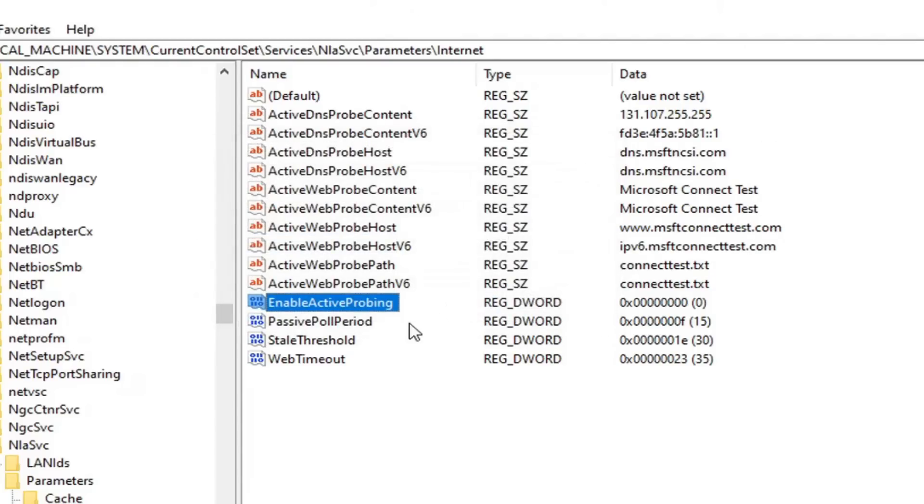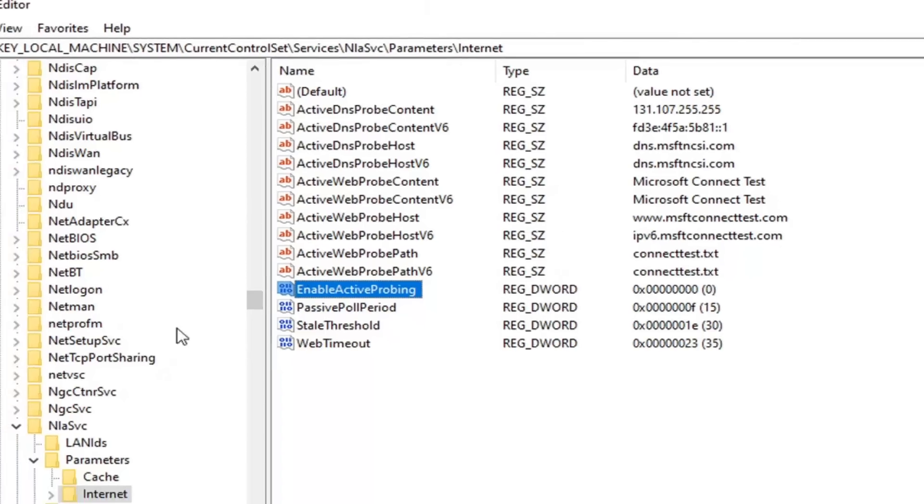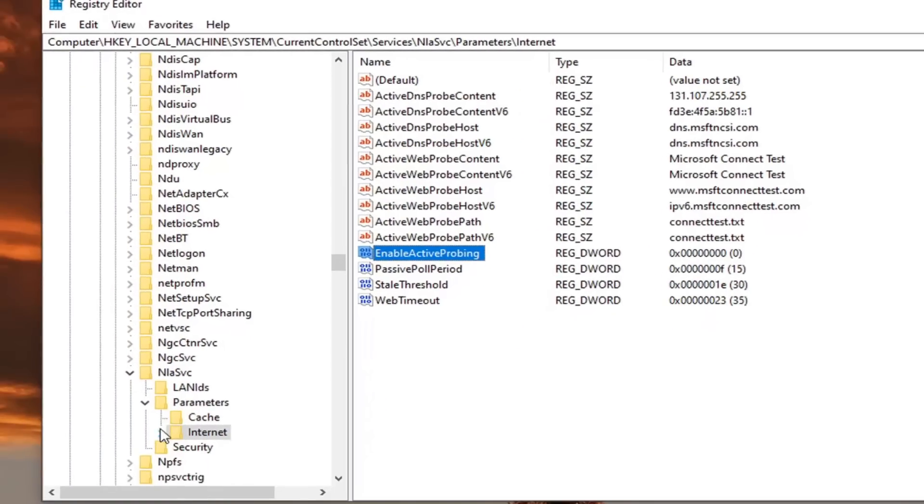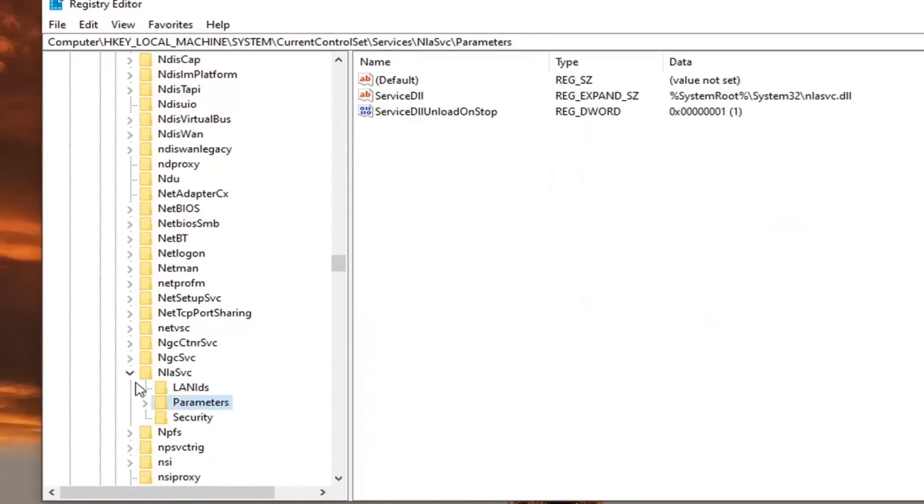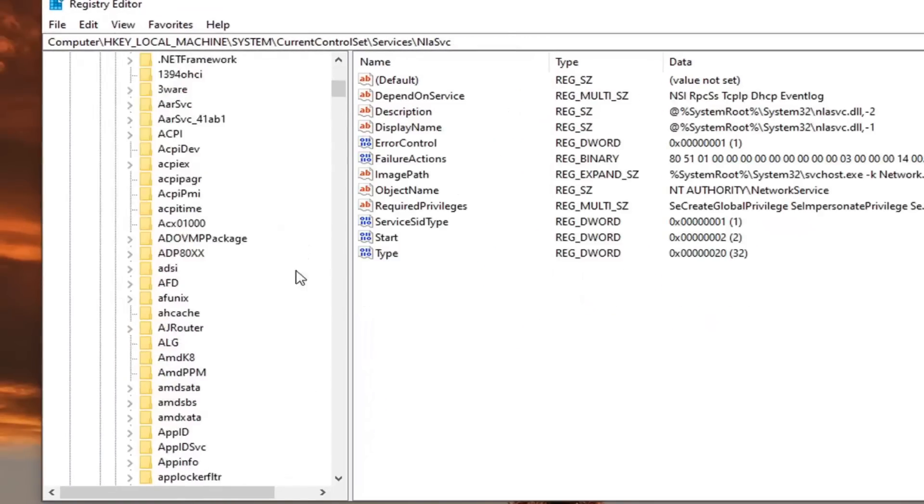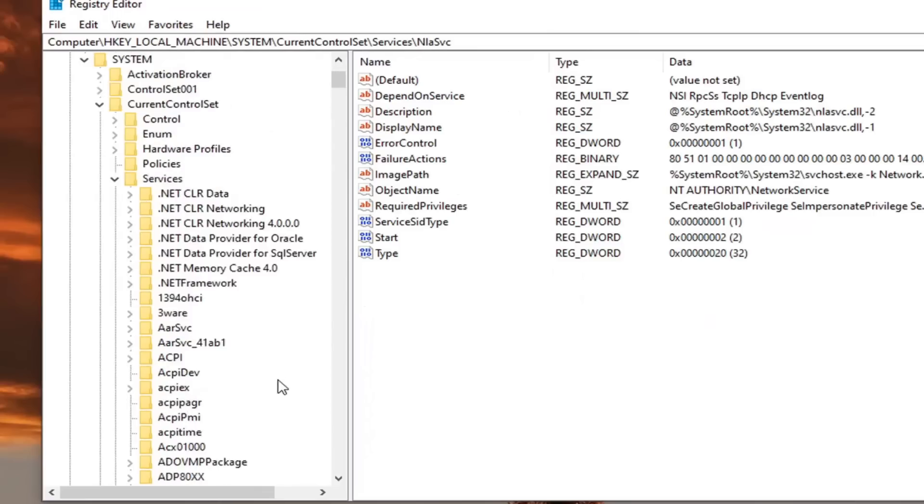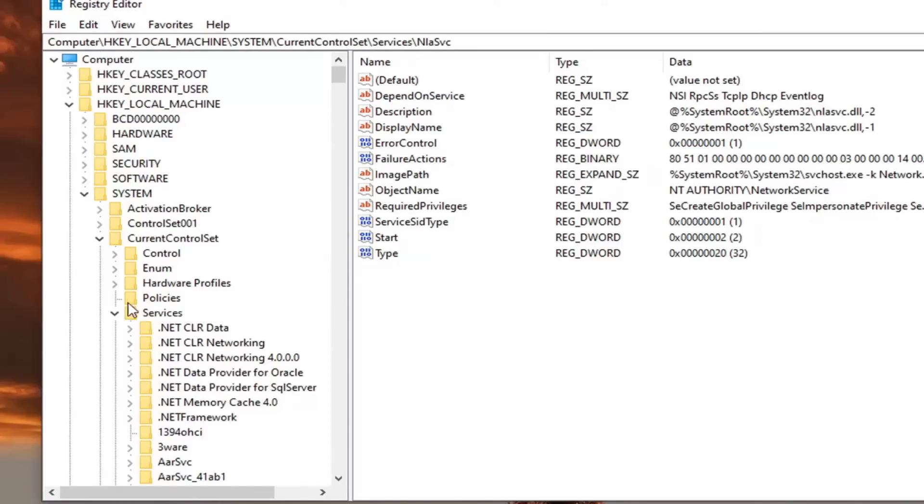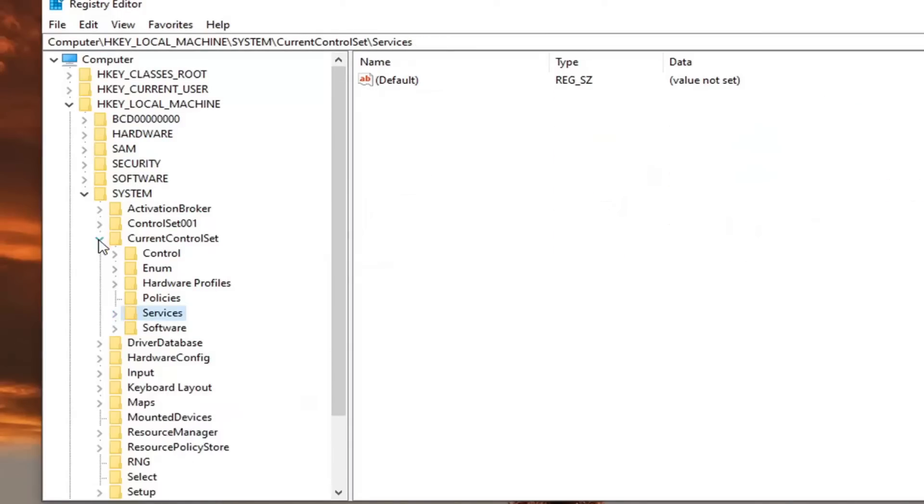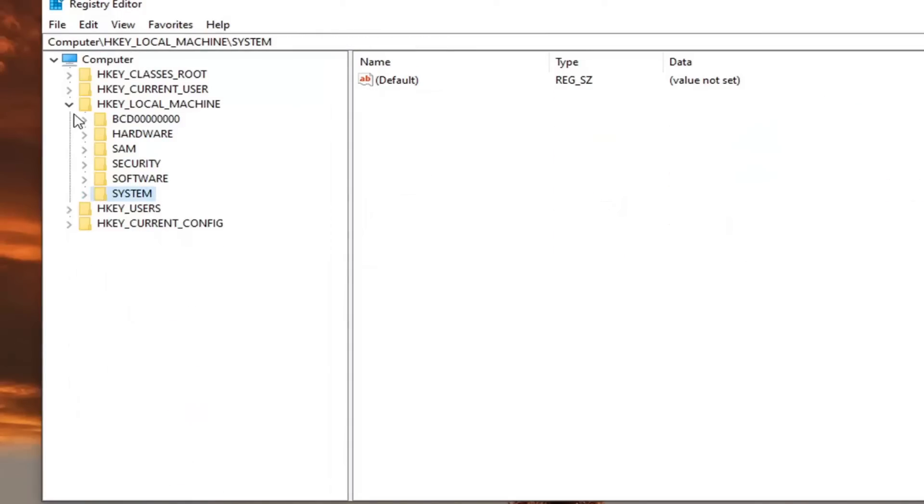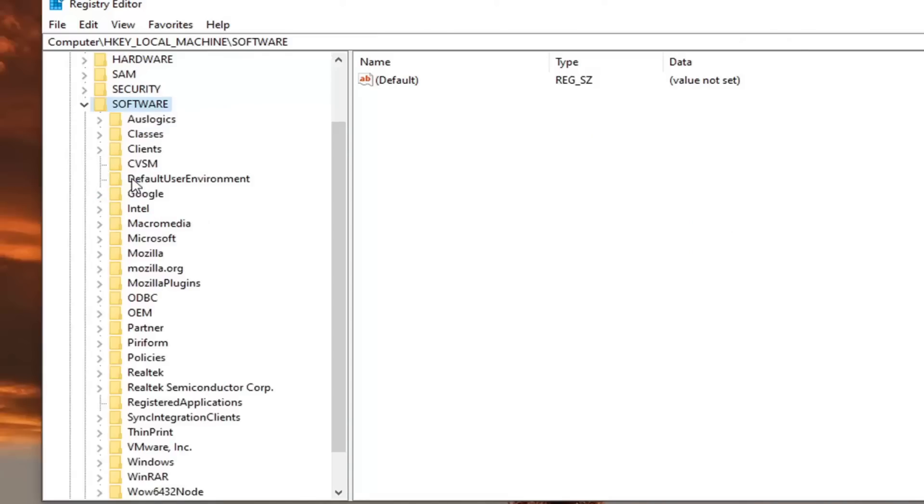So there's one more thing we're going to change here. But again, it's very simple to just change it back as well. What we're going to do is back out of here. We're going to collapse all of these folders, and we're going to still go underneath HKEY_LOCAL_MACHINE like we did before, but now we're going to go underneath software. Go ahead and double click on that.